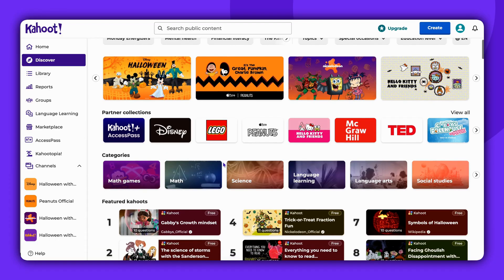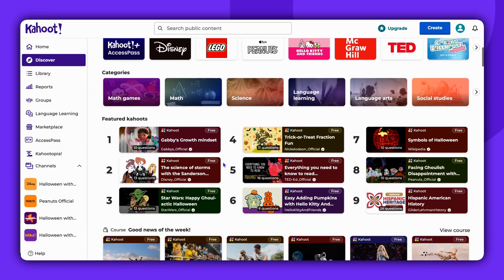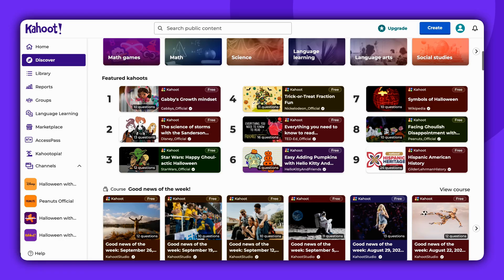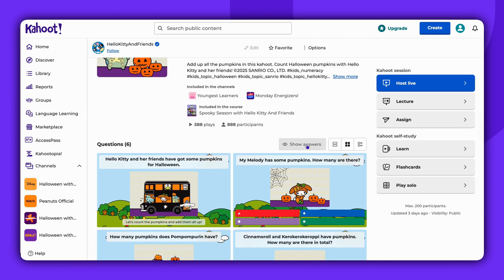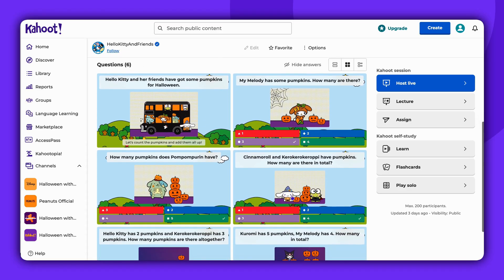If you are looking for free games to host in your class, please check the content before hosting it. We do our best to moderate games; however, we cannot guarantee the accuracy of quizzes.